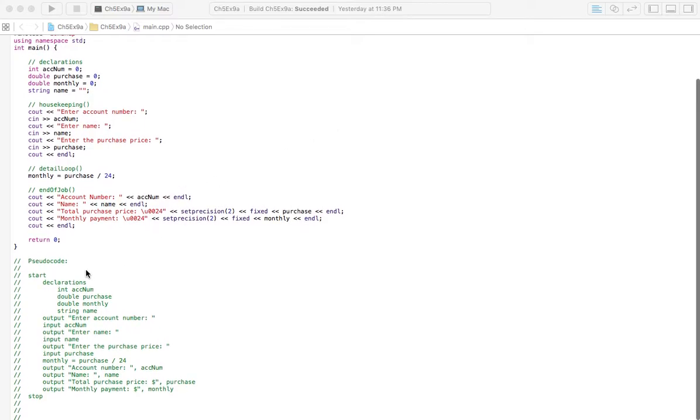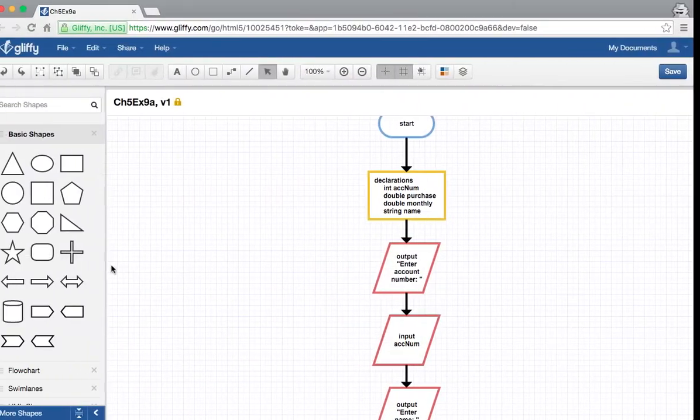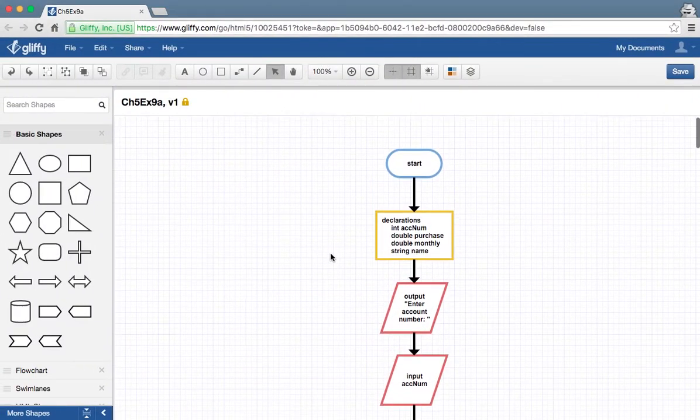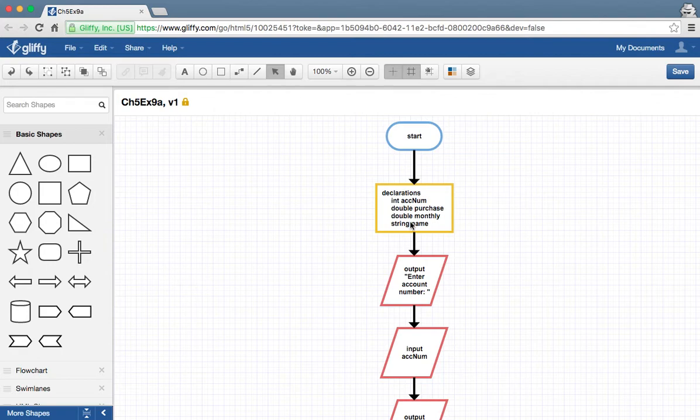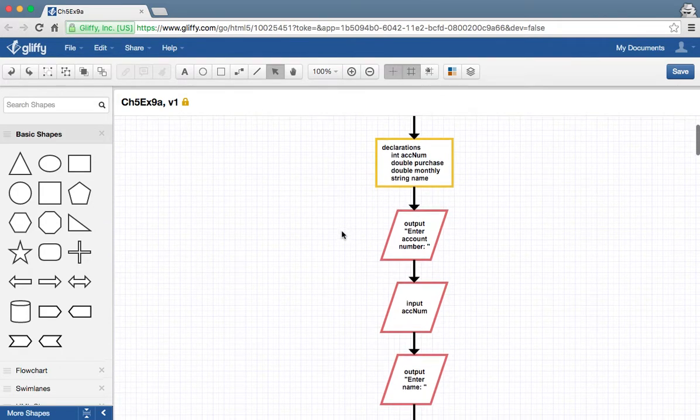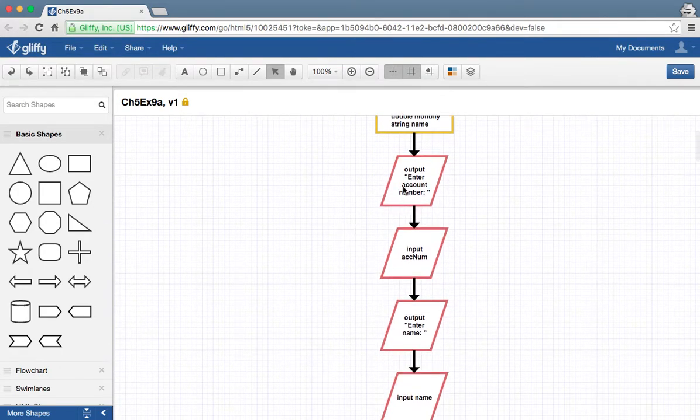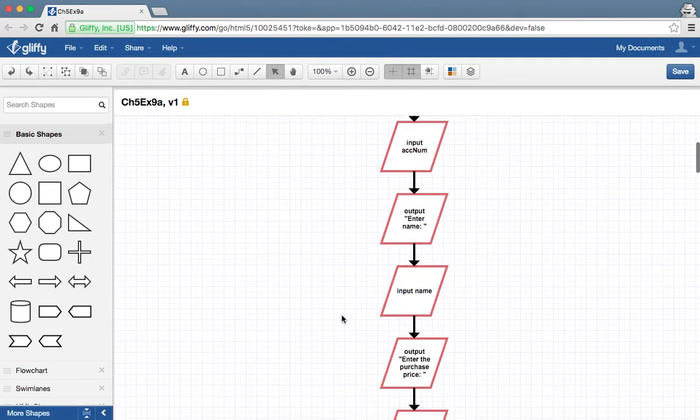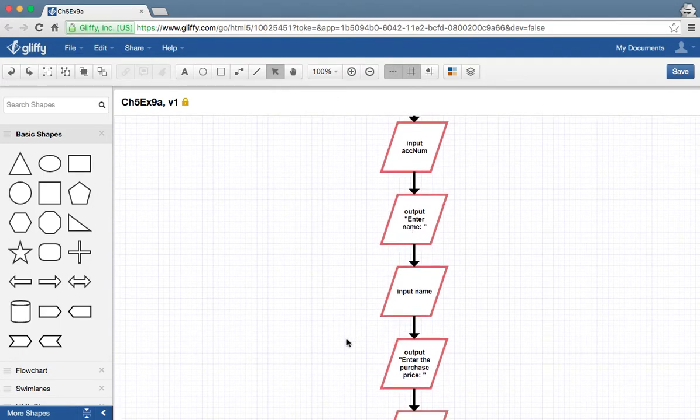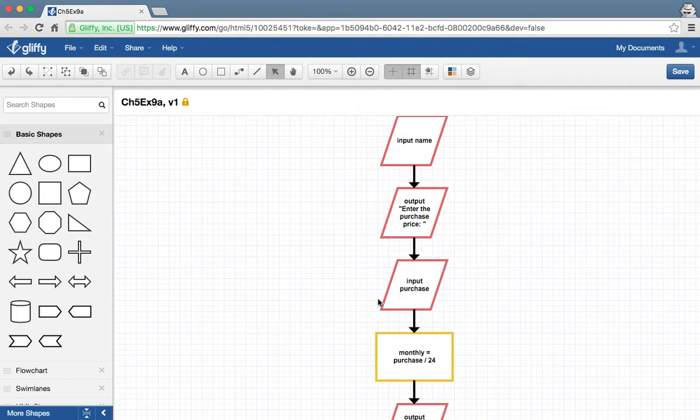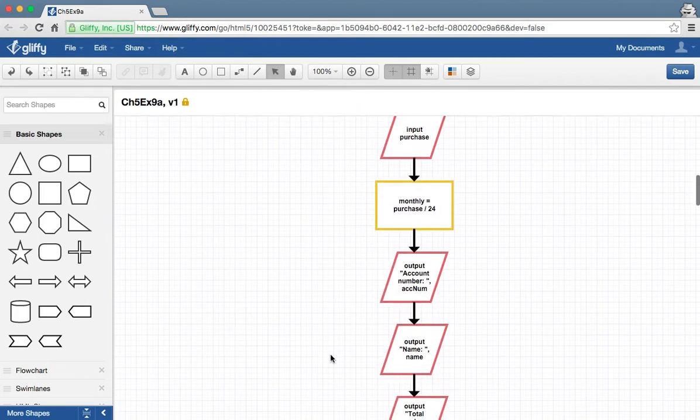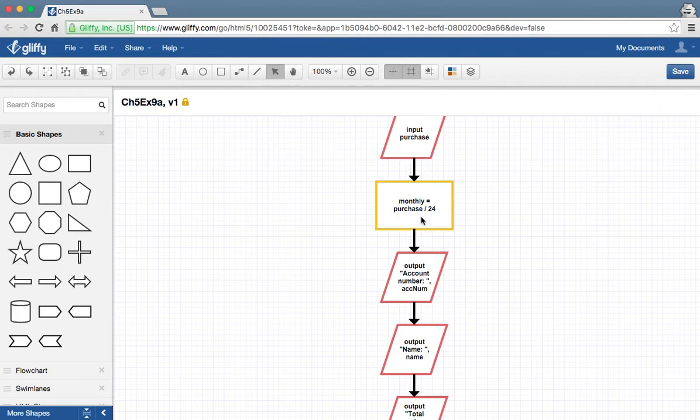But it's going to look sort of like this. Let's go over to the next page and check out this flowchart. Got start, declarations, four of them there. Input account number, input your name, you're going to input the purchase price of the item, and we want monthly payments for two years. The book is going to have something different.